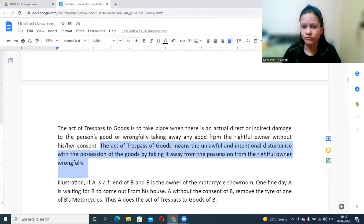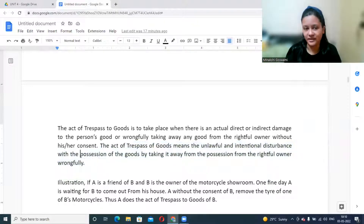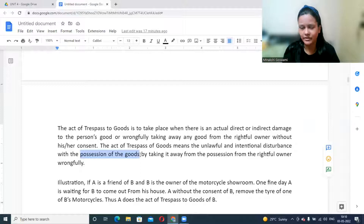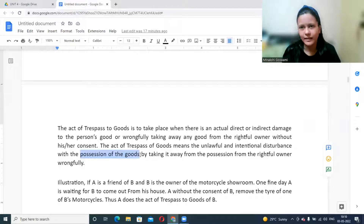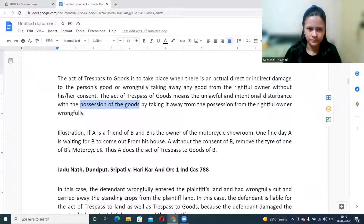The act of trespass to goods means unlawful and intentional disturbance of possession of goods by taking them away from the rightful owner. When you are the owner, you have absolute rights to decide what to do with your goods. If that right is disturbed — regardless of whether goods are damaged — that is enough to constitute trespass to goods.